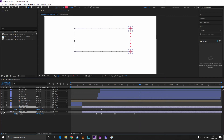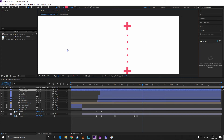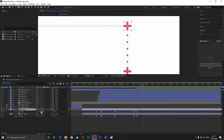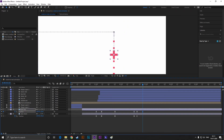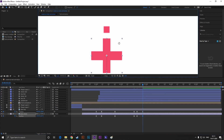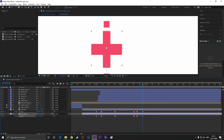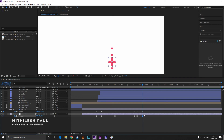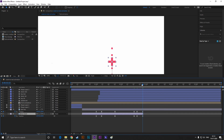Add a keyframe on position, then go forward a few frames and change the position of both plus icons just like this. Make sure it should look like one after this. Trim the second layer here so the plus icon disappears automatically after that point.